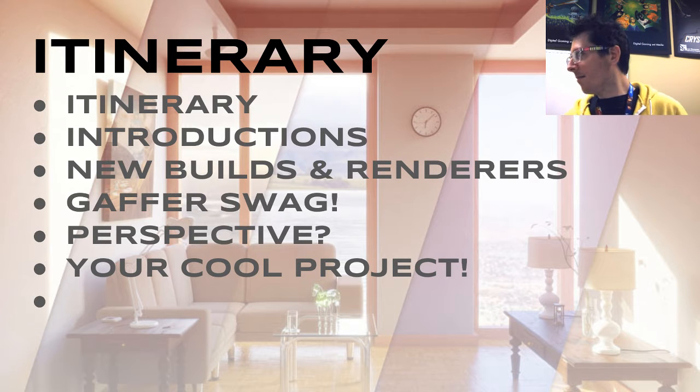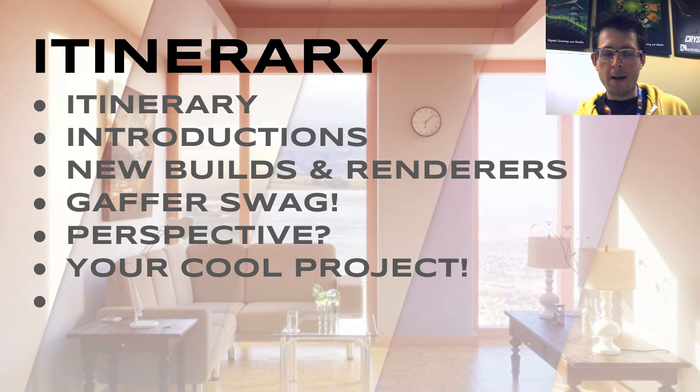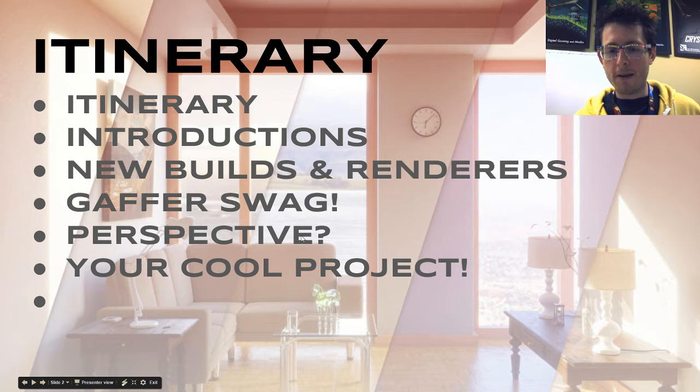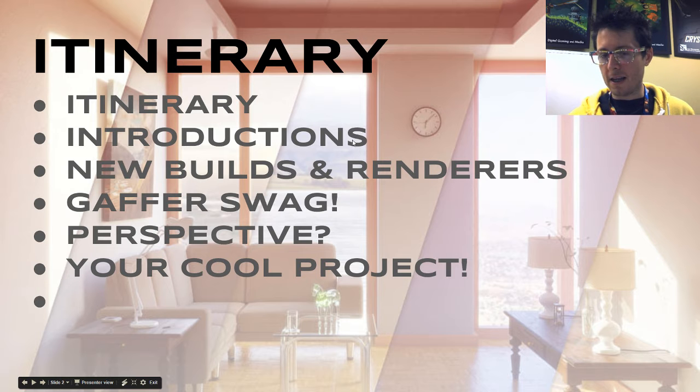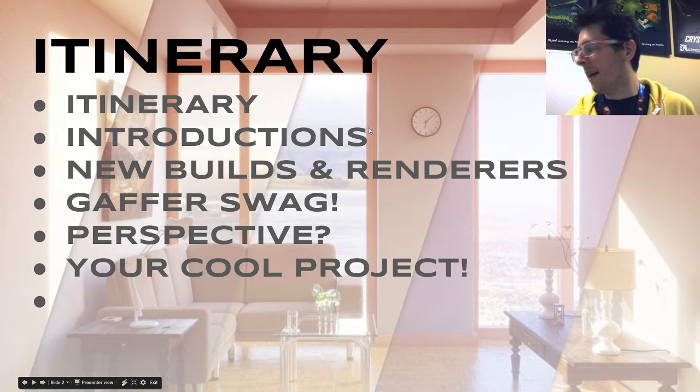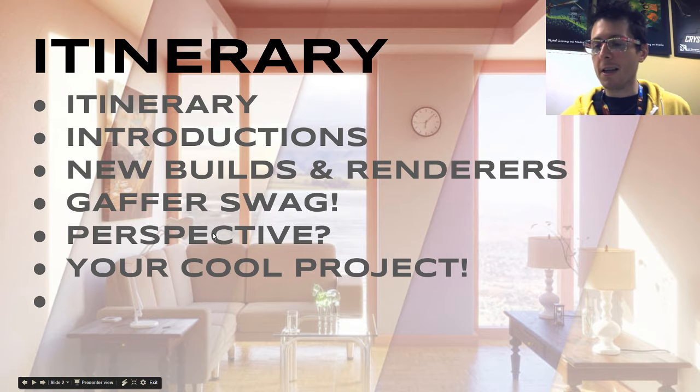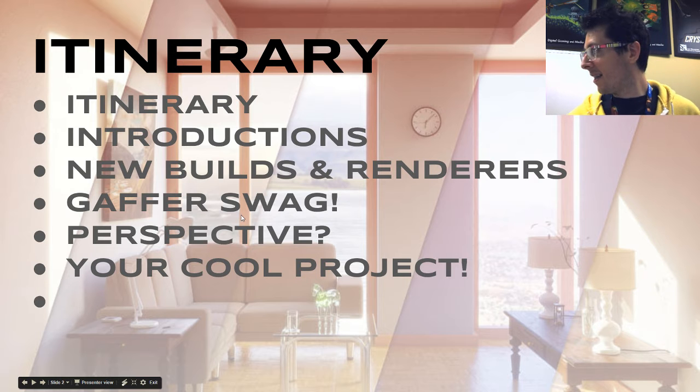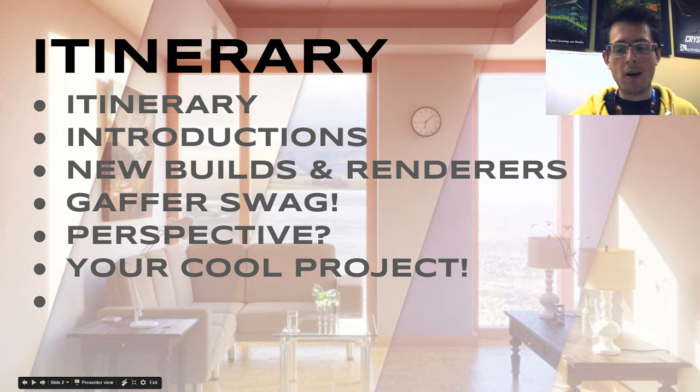Alright, so again, welcome to CBug. Here's what we're doing today. First off, we've introduced ourselves, and here's the itinerary. We're going to look at some new builds, and also we have some Gaffer swag.